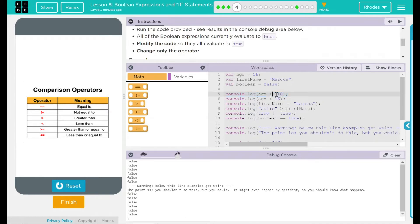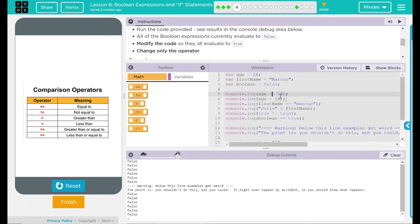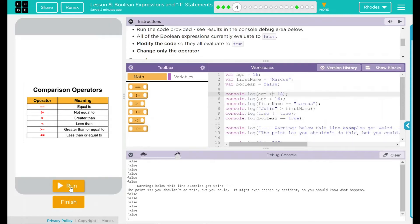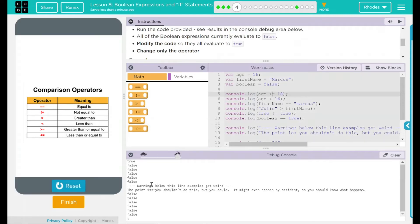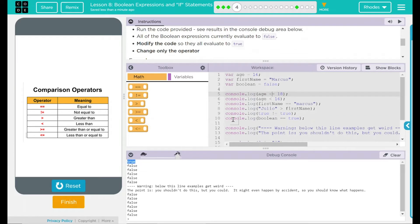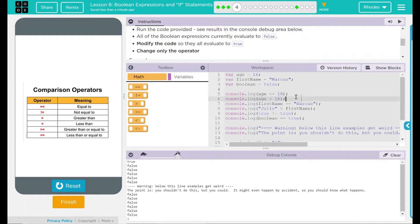Let's say instead of greater than, let's do less than. So age is less than or equal to 18. Let's hit reset, run. And look, our first statement is true. That's because 16 is less than 18. So that's very good.